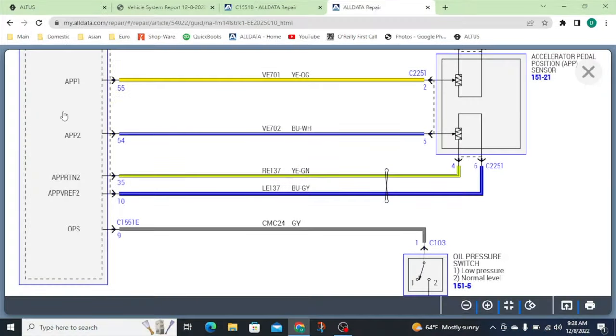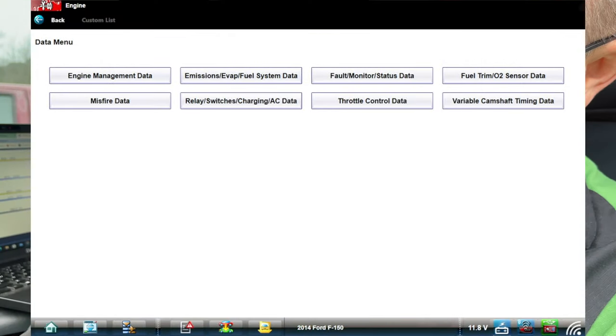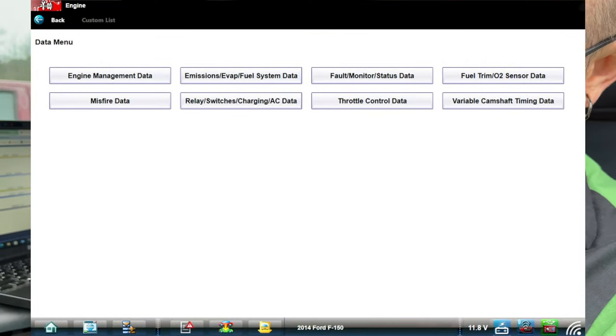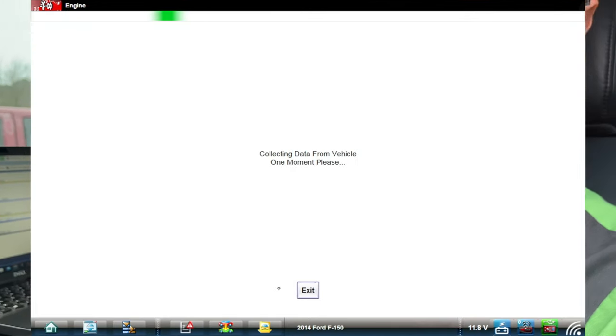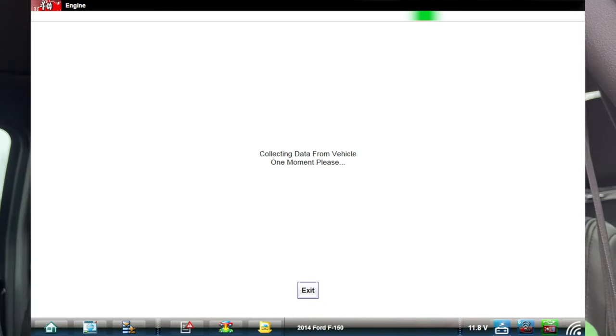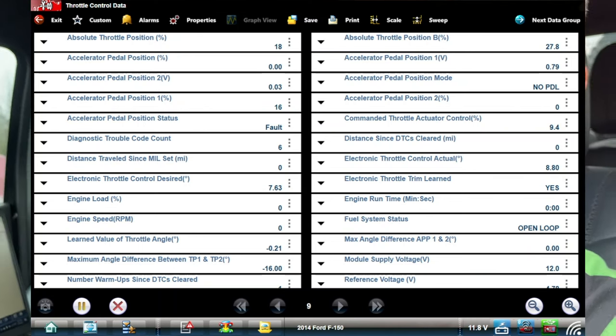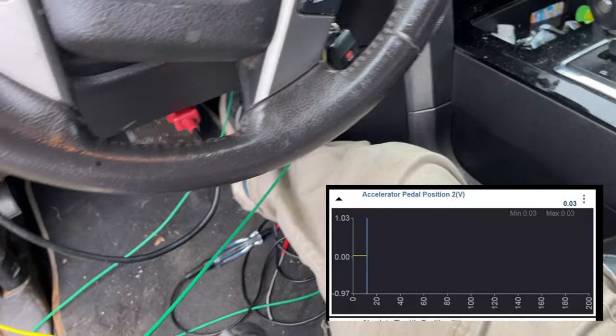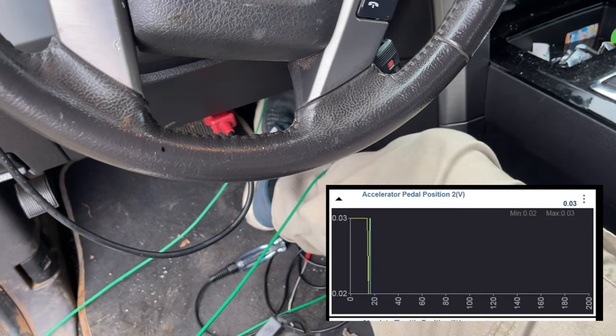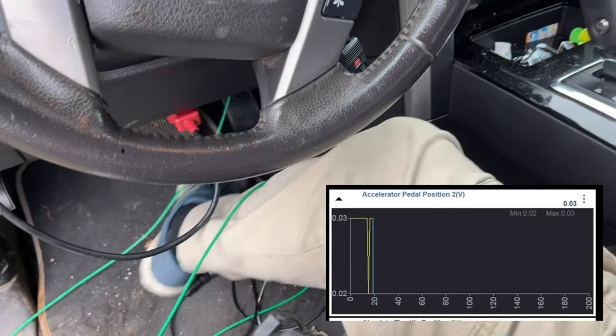We're focused on APP 2. If we go over to our live data for throttle controls and look at our APP 2 voltage, it is basically zero volts. If I push the throttle down it doesn't go up at all — doesn't really do anything. So it looks like we've got either a voltage issue or a ground issue.